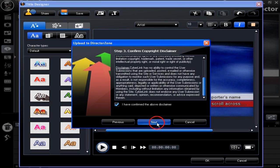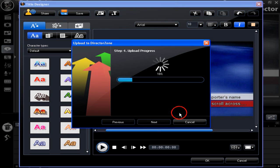We're coming to stage 4, the final upload bit. Here the upload to the Director Zone takes place. All very easy.